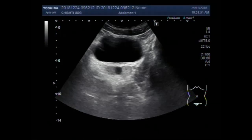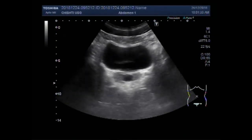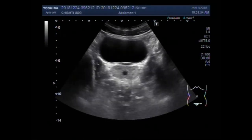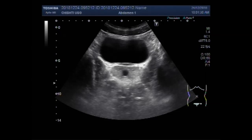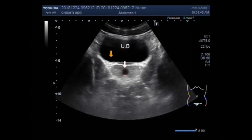Dear viewers, I hope you are all fine. This ultrasound video shows a Prostatic Utricle Cyst. You can see the Prostatic Utricle Cyst.